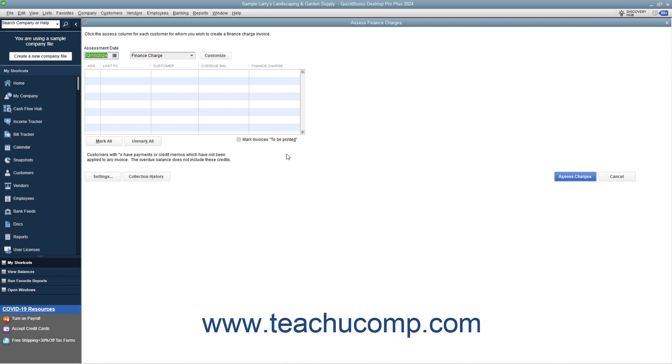Here you will assess finance charges on any customers and customer jobs that are marked with a checkmark. You can remove the checkmarks from checkboxes of customers and customer jobs to whom you do not want to assess a finance charge. The finance charges are shown in the rightmost column. They are calculated based on the default finance charge settings you created within the Preferences window.